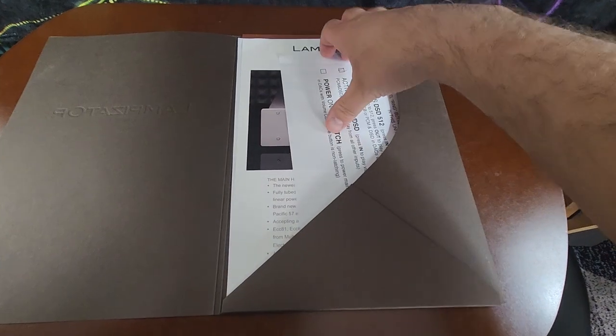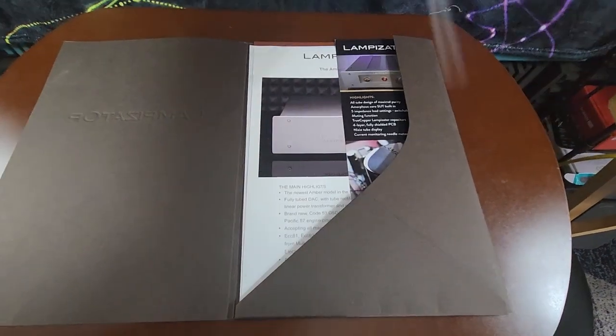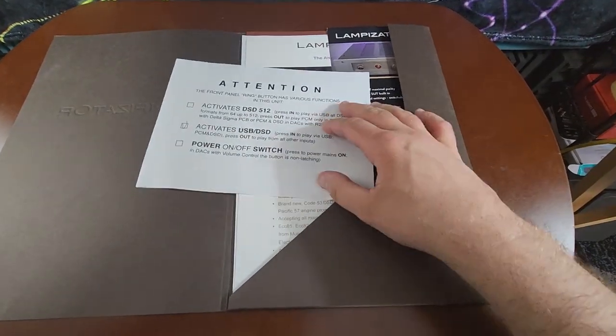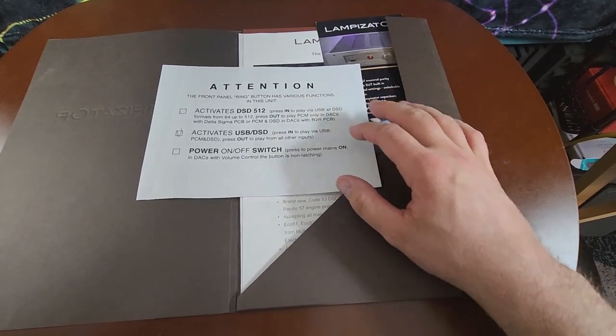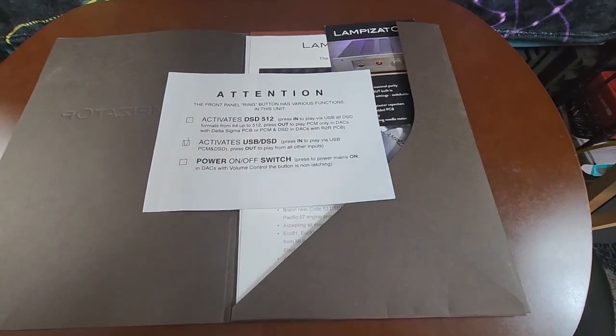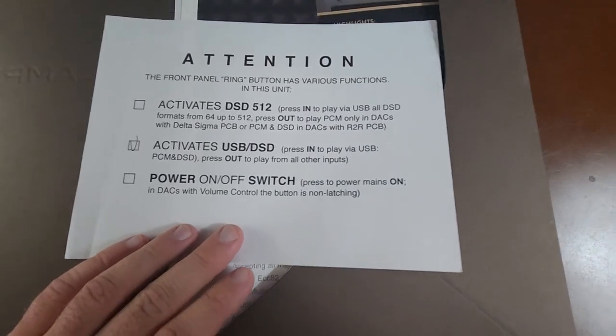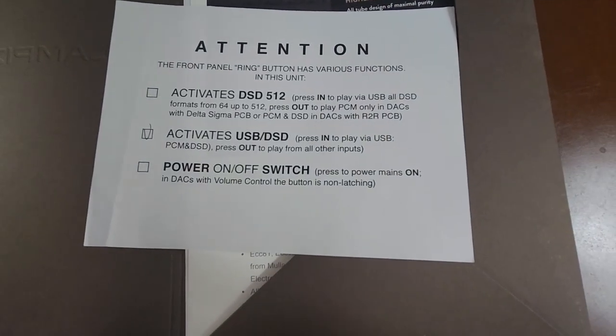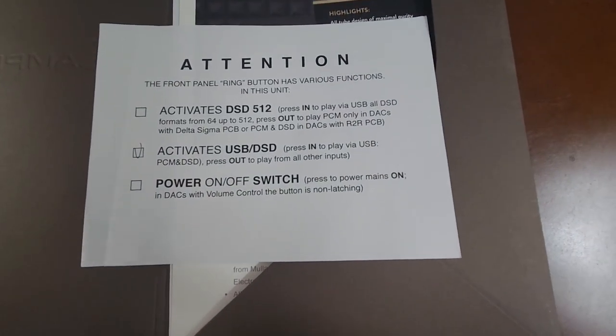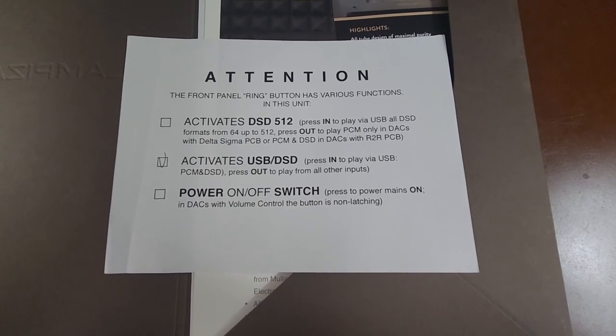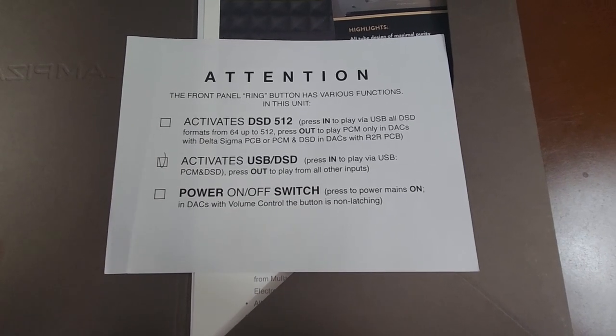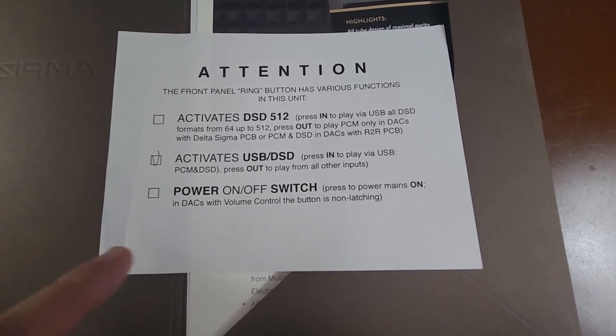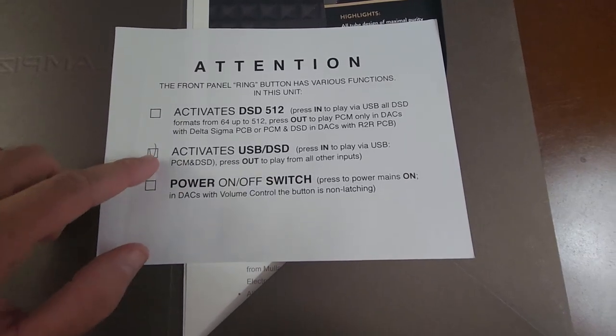And this will be of important note here in a moment when I show you, do a unit tour, because there is a button on the front panel. Let's get a closer look at this, of the DAC, which can be configured at the factory to have multiple different settings. Okay, so, that's what's going on here.